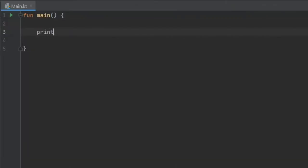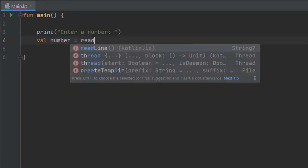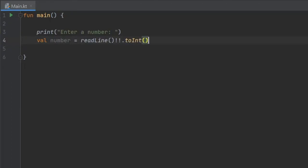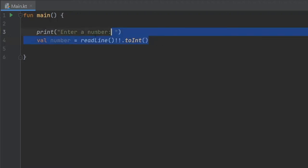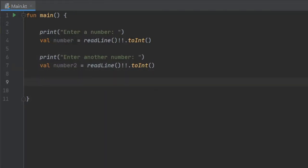Let's get started by creating a print statement. The first one is going to print 'enter a number', and right under that we'll write val number equal to readLine which must not be null, converted to Int. We need to make sure we enter an integer or the program will crash — we won't handle that exception here. We'll copy and paste this for a second input called number two.